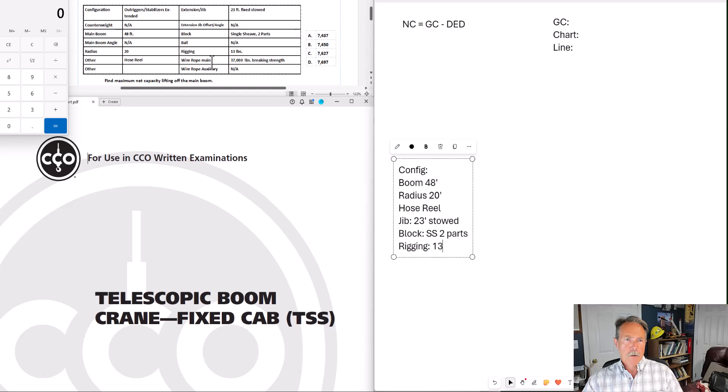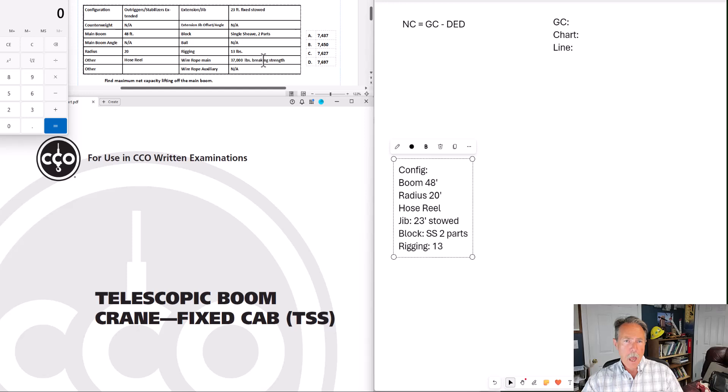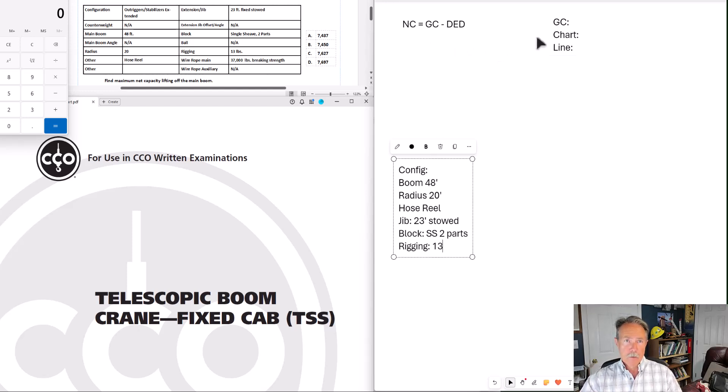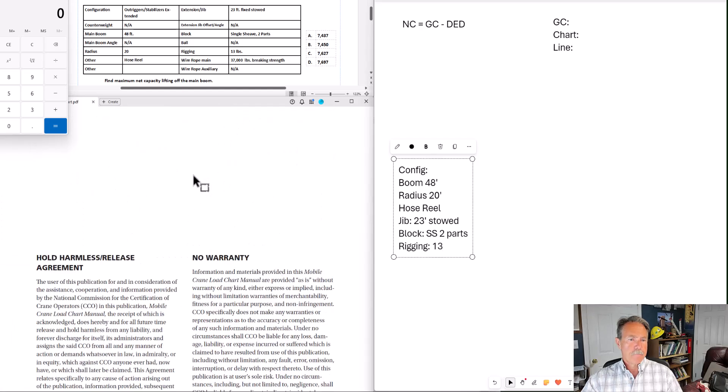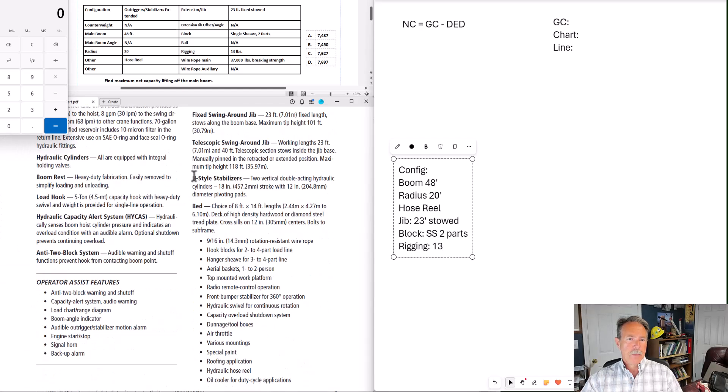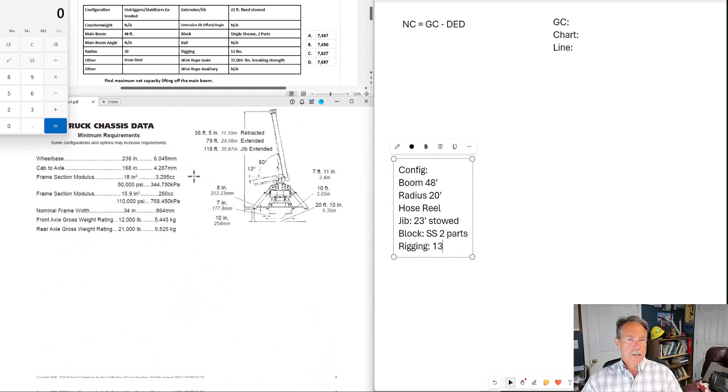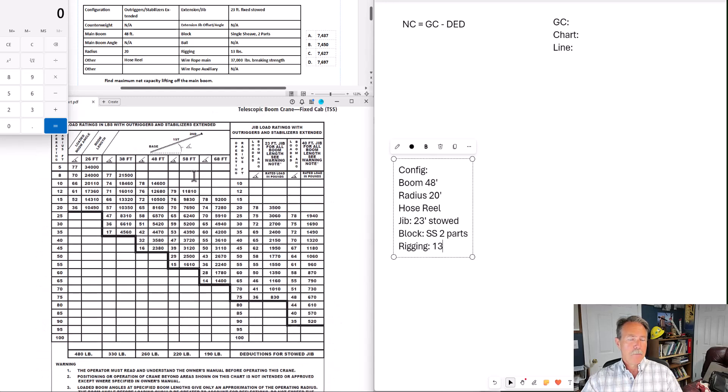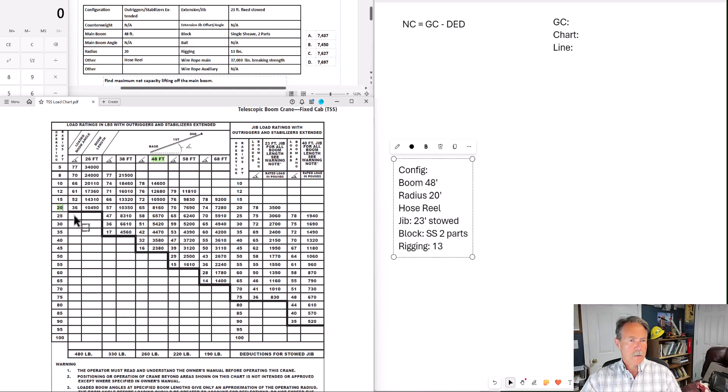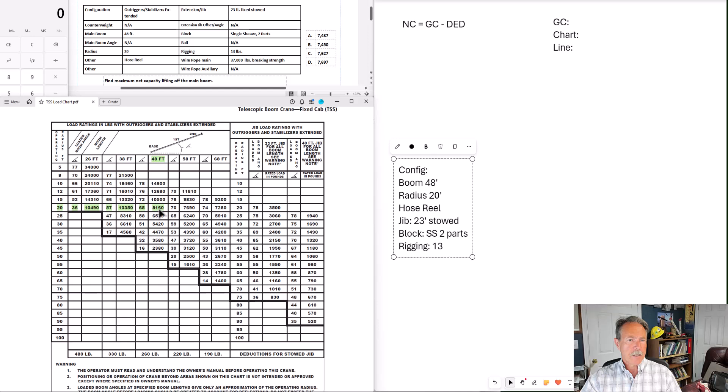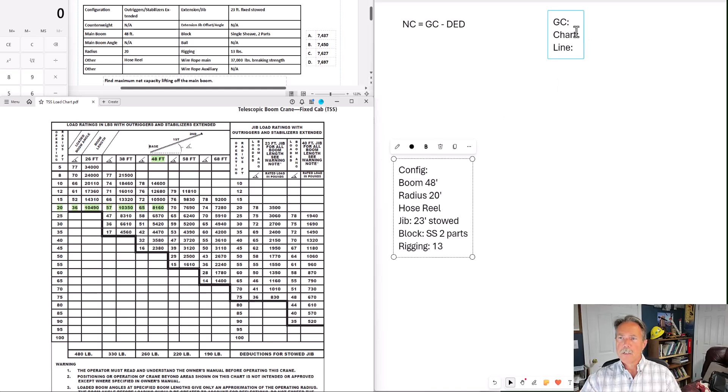Now we will need to refer to the wire rope main information when we determine our line pull, which we can do that now. Let's go ahead and go back up to the gross capacity box and identify our gross capacity for this problem. First of all, let's go to our load charts and find the capacity for 48 foot of main boom with a radius of 20 feet. And the charts for the TSS are really simple. We've got 48 foot main boom. And we have a 20 foot radius. And where that column and that row intersect, that's our chart capacity. 8160 is our chart capacity.